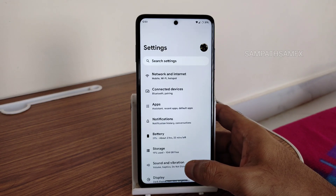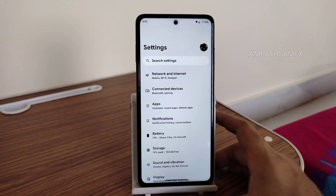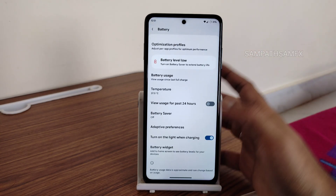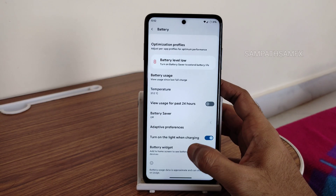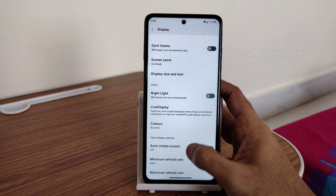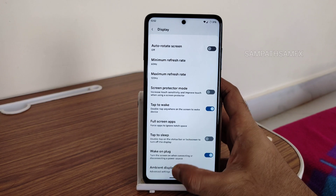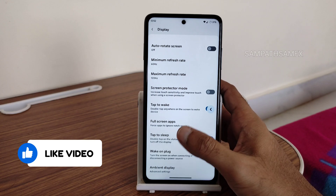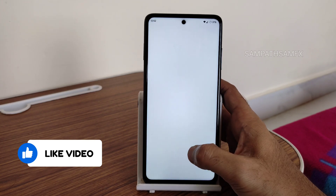Moving into Settings, you get a simple, basic UI similar to Pixel Experience. Battery settings include battery saver and extreme battery saver options. In display settings, you get basic options like minimum/maximum refresh rate and color options. Ambient display can be disabled for better battery. Tap-to-sleep and tap-to-wake are both present and working fine.